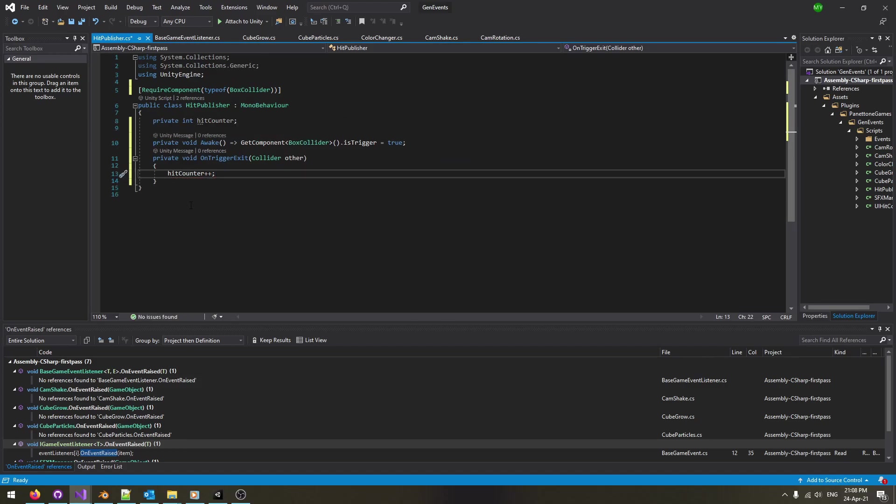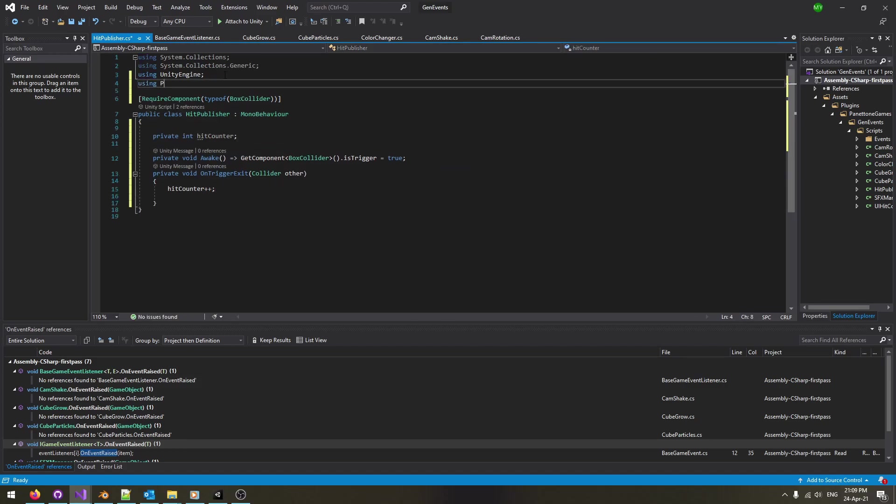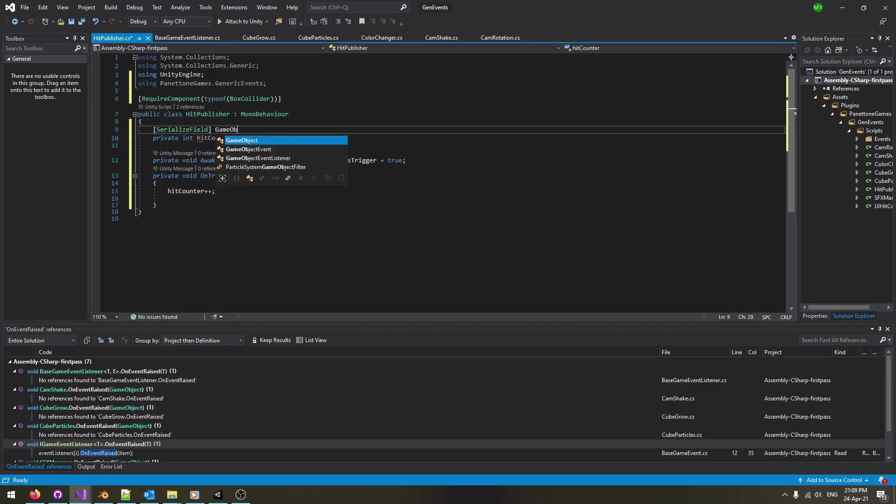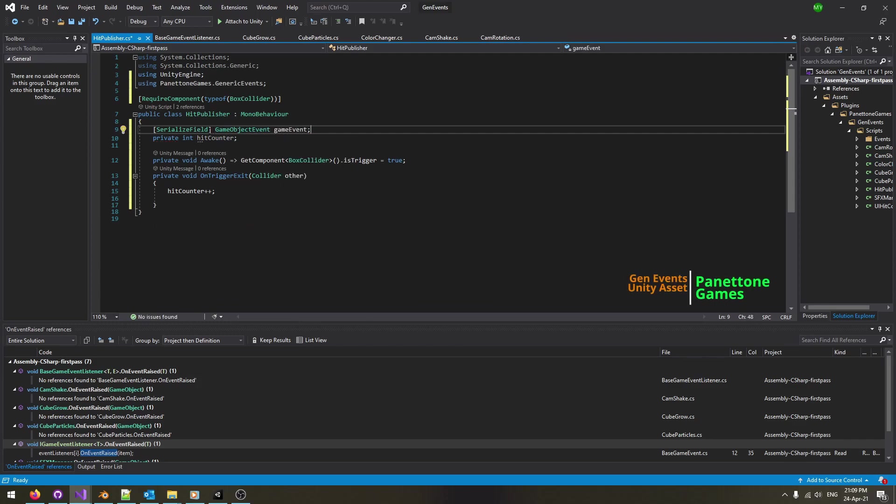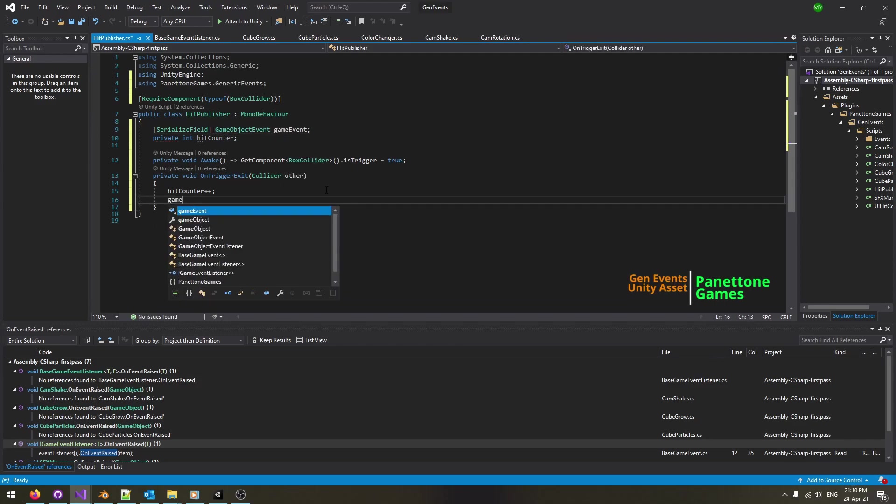Introduce an integer counter to be displayed in a label. Create a game event and serialize it to be able to assign it in the inspector while maintaining data privacy.